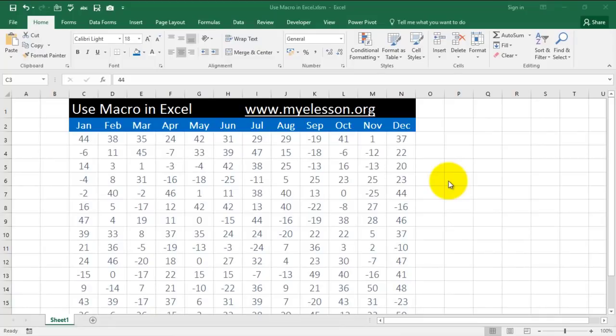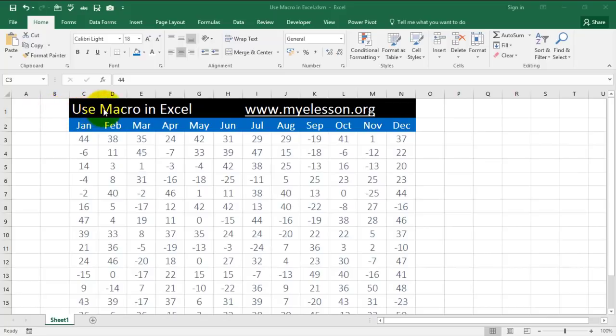Hello and welcome to my e-lesson. I'm your guru and in this video I will tell you how to record a macro and use it in Excel. It's a very easy thing.